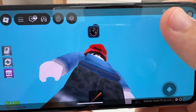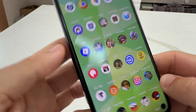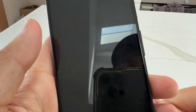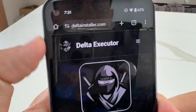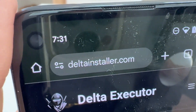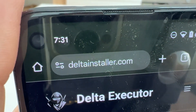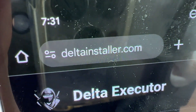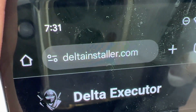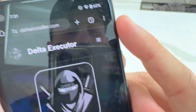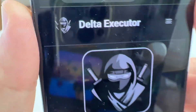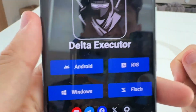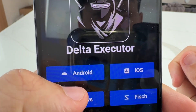We're going to exit out of that and turn the phone the right way. Come over to Google Chrome, Safari, or whatever browser you use, and visit the website www.deltainstaller.com — all one word. That's where you go to get Delta Executor.